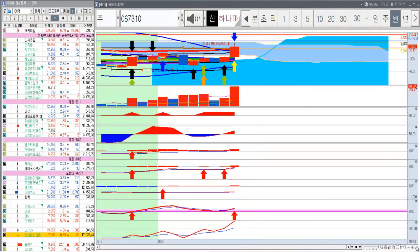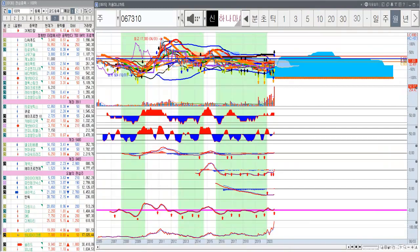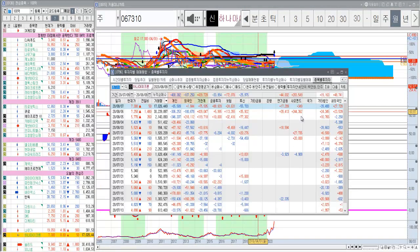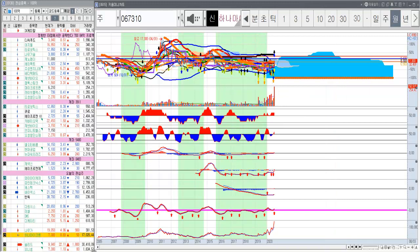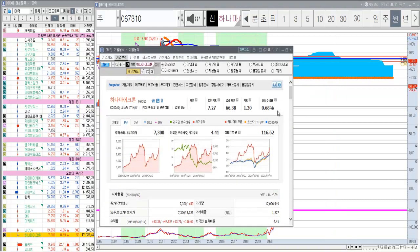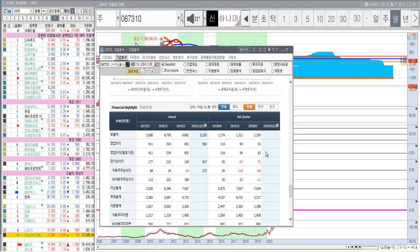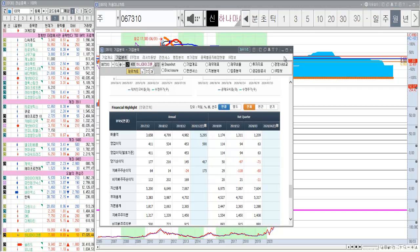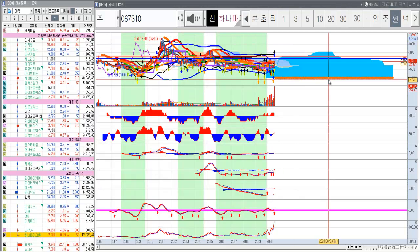근데 그냥 터진 게 아니라 이 엄청난 기관의 매수세와 함께 터졌거든요. 그런데 이제 실적이 나아지고 있어요. 실적이 이제 적자에서 엄청난 그 실적이 나오나 봐요.